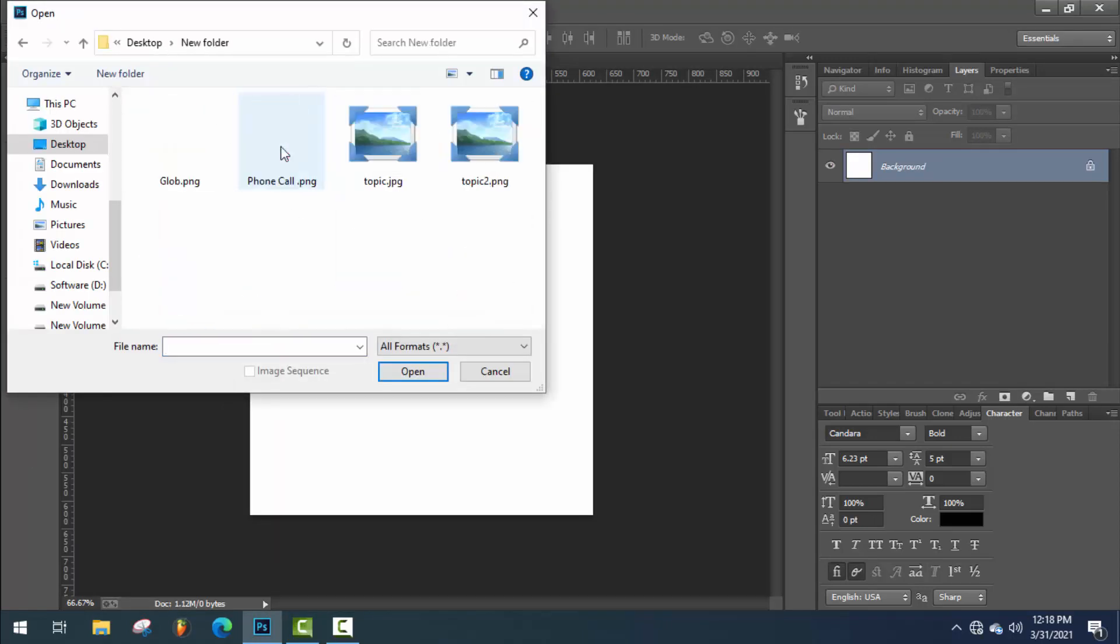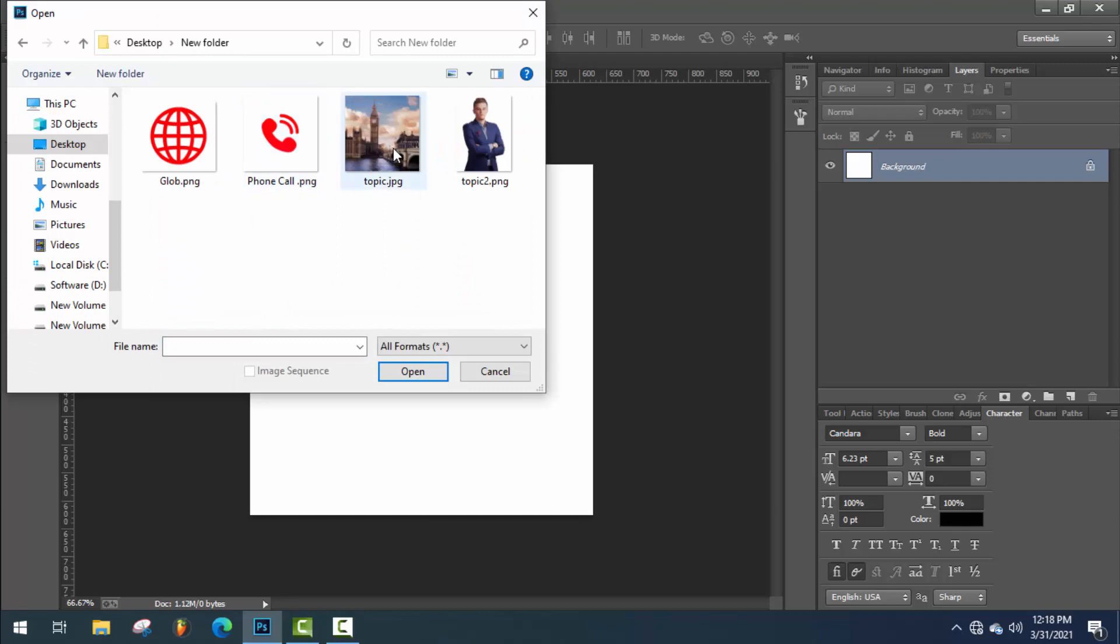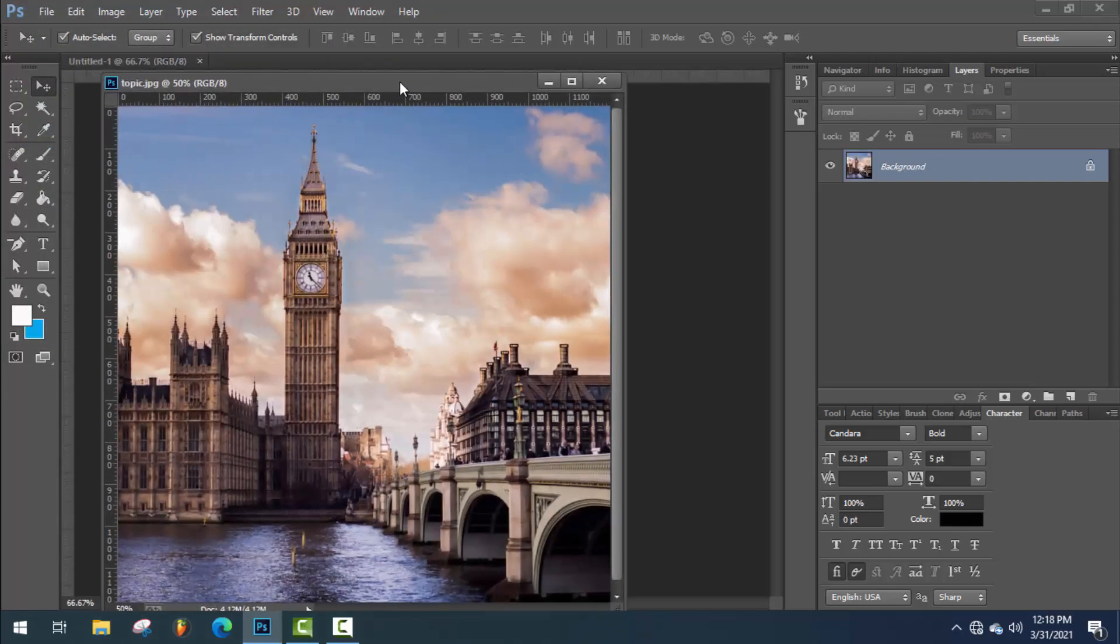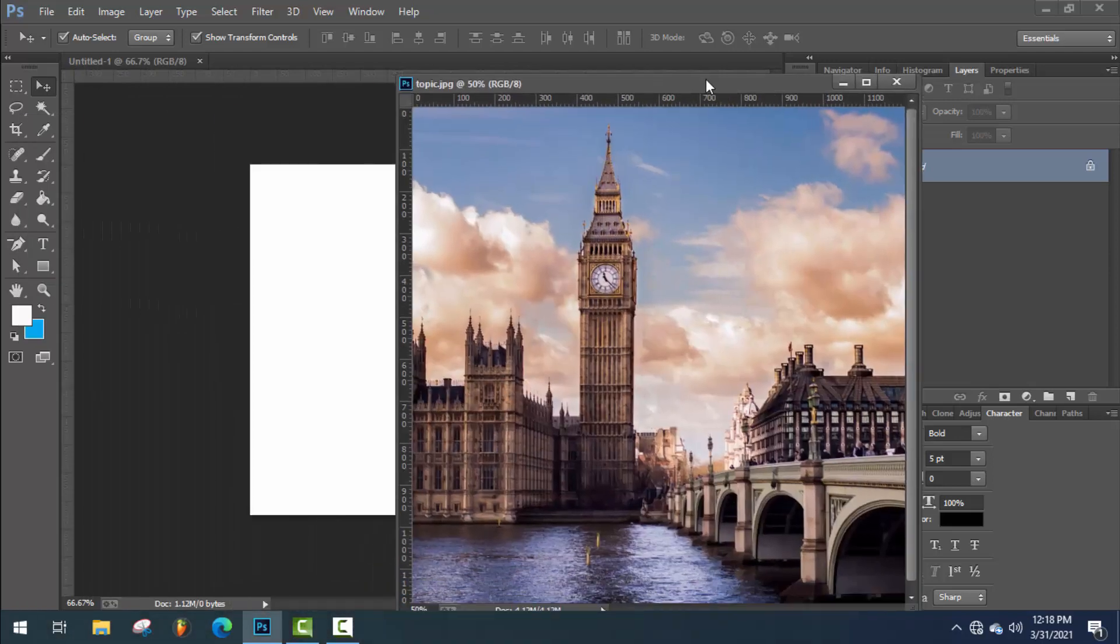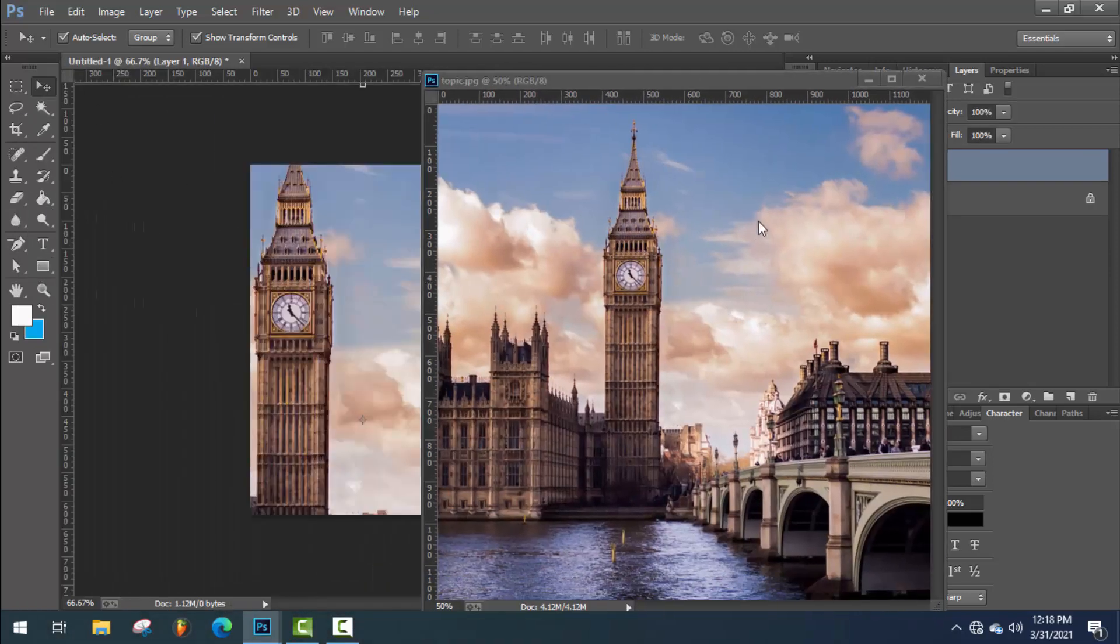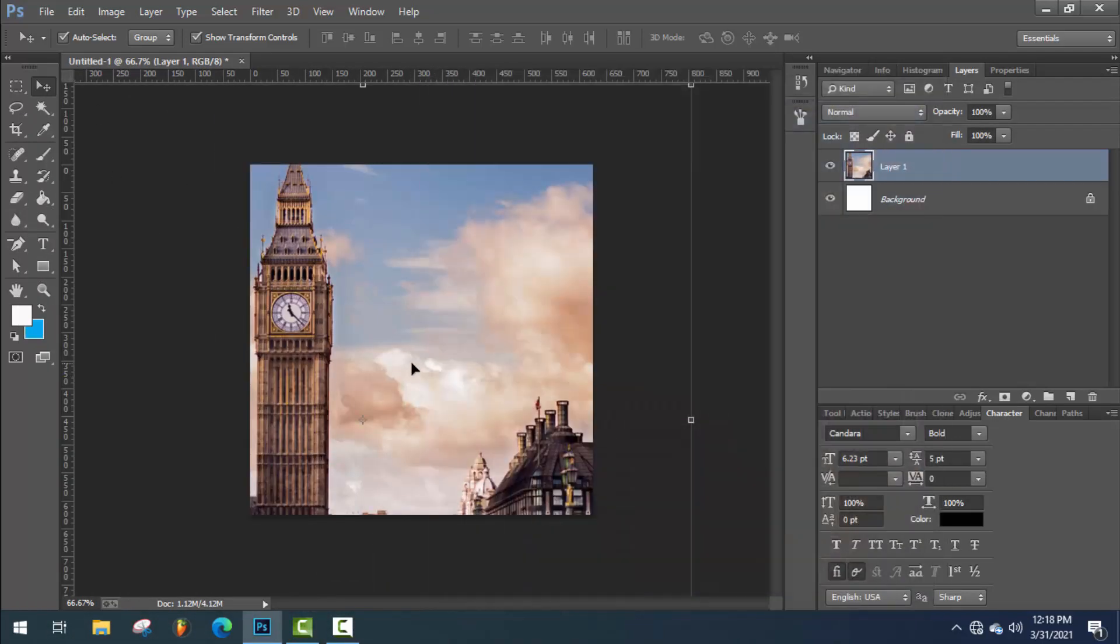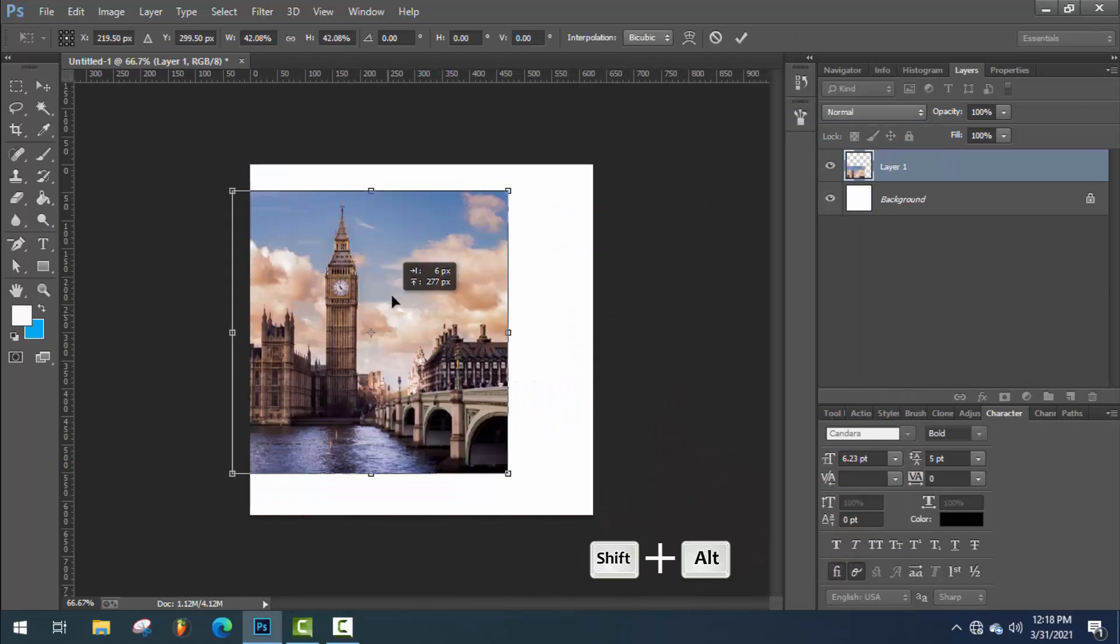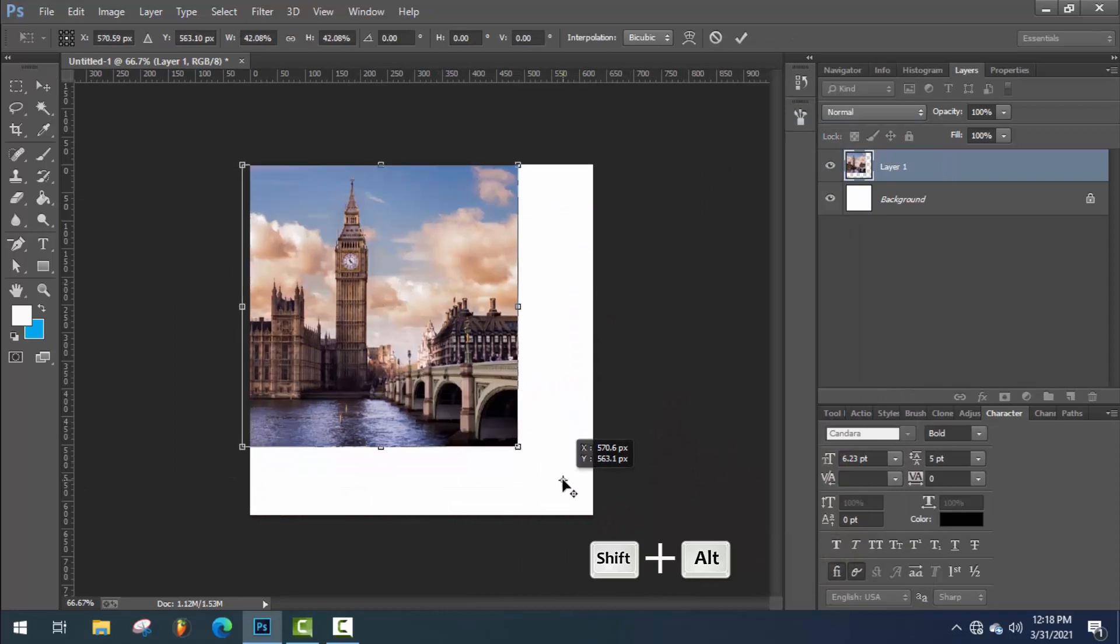Then you need these all images. I will give the link in my video description. Open this image. Press Shift plus Alt and transform it.